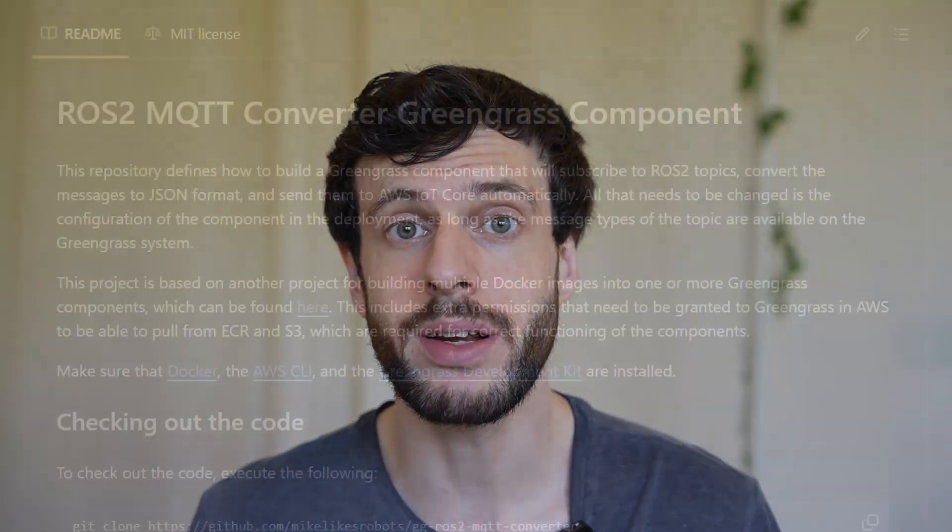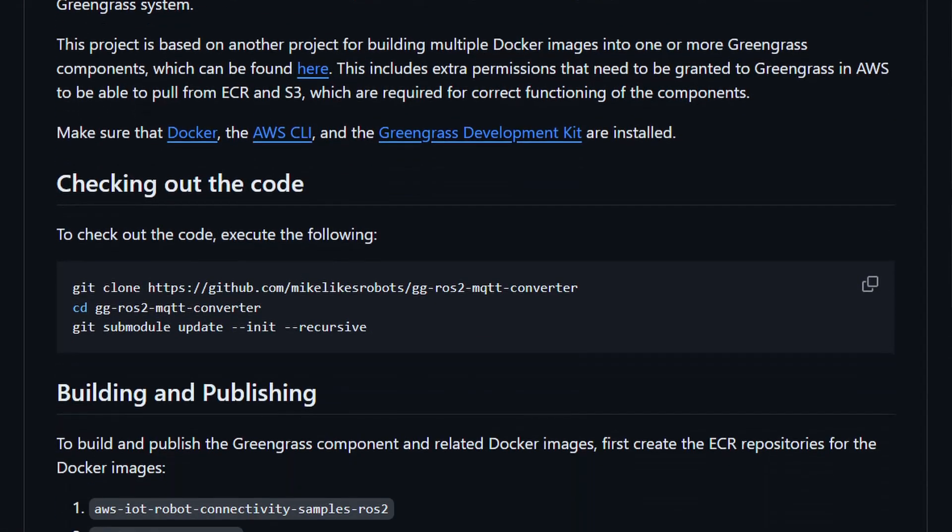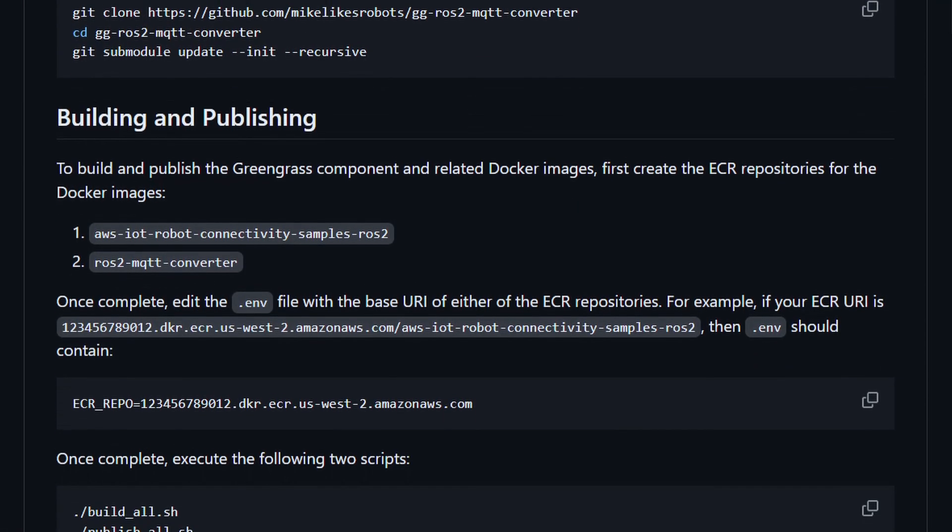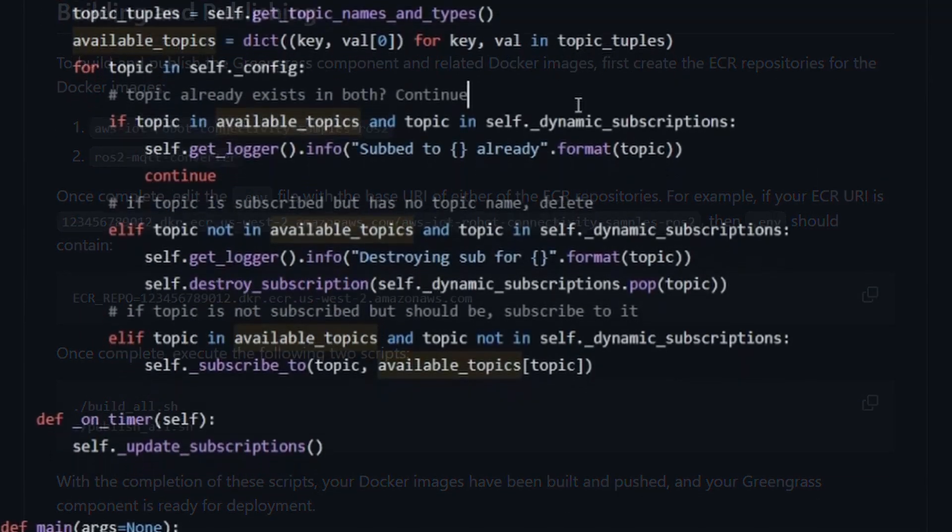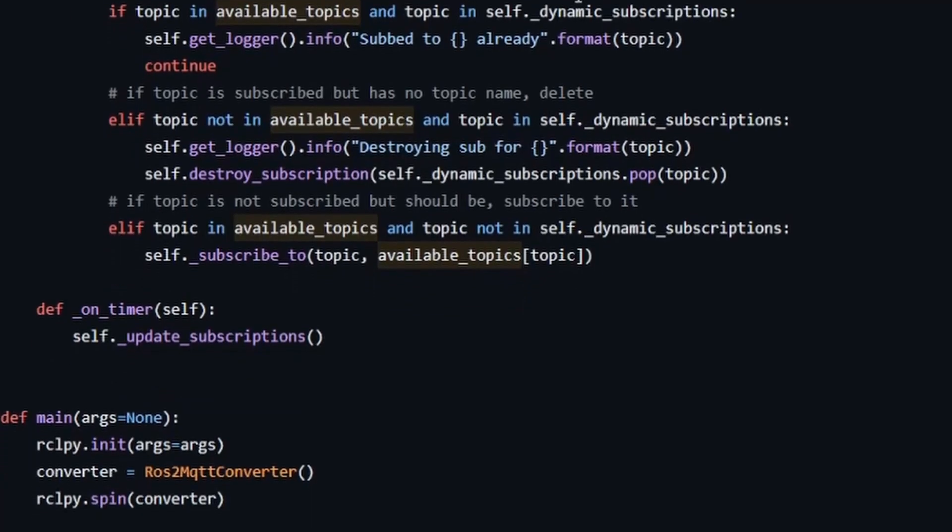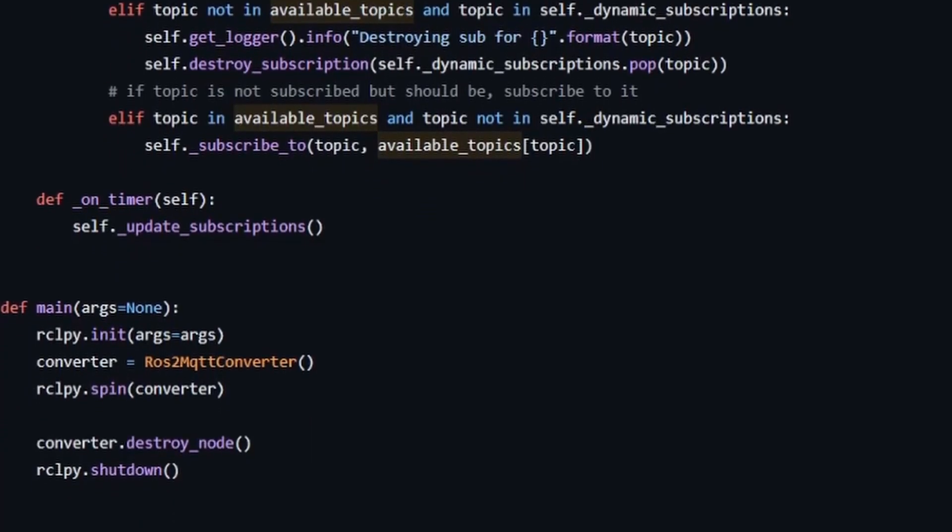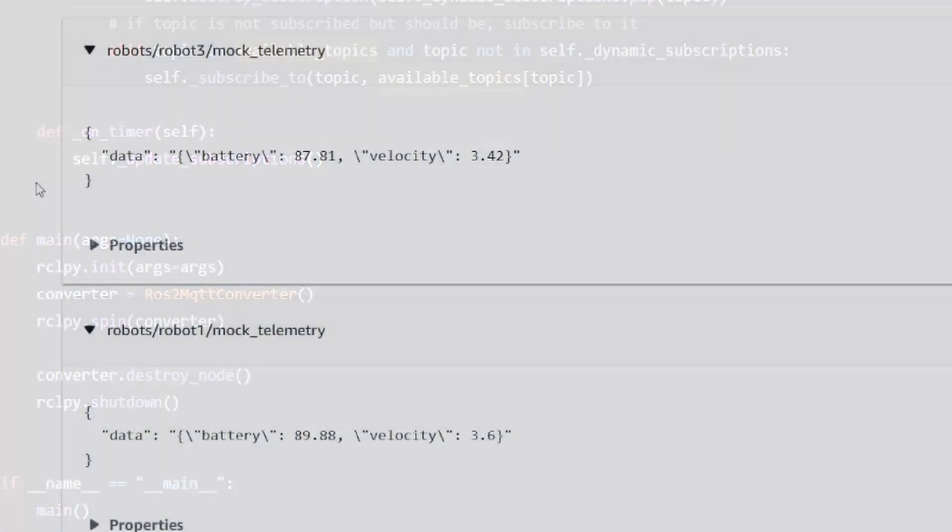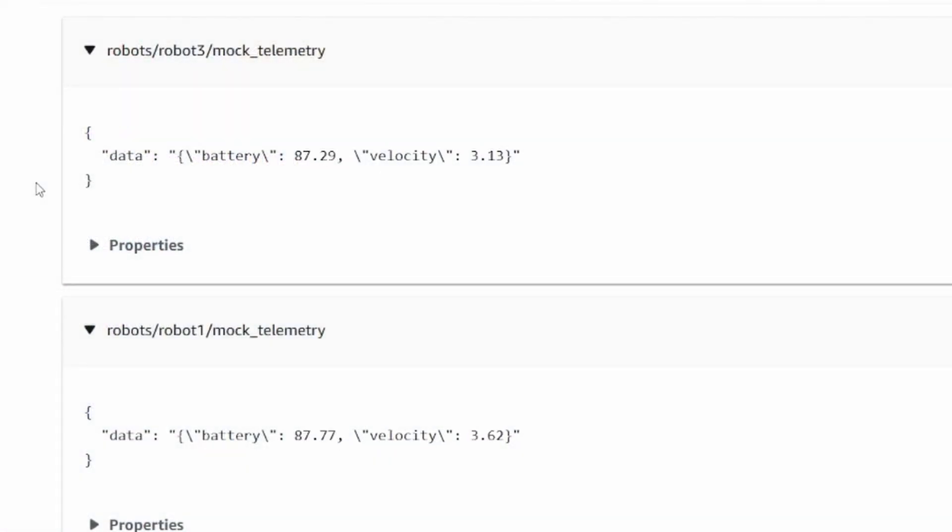Today, I'm going to show you how to build a Greengrass component that subscribes to ROS2 messages, converts them to MQTT messages, and publishes them to AWS IoT Core.